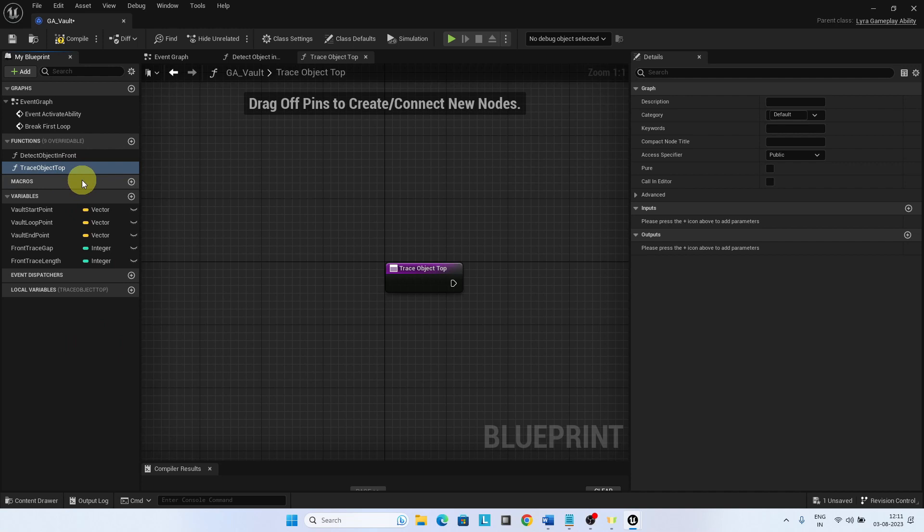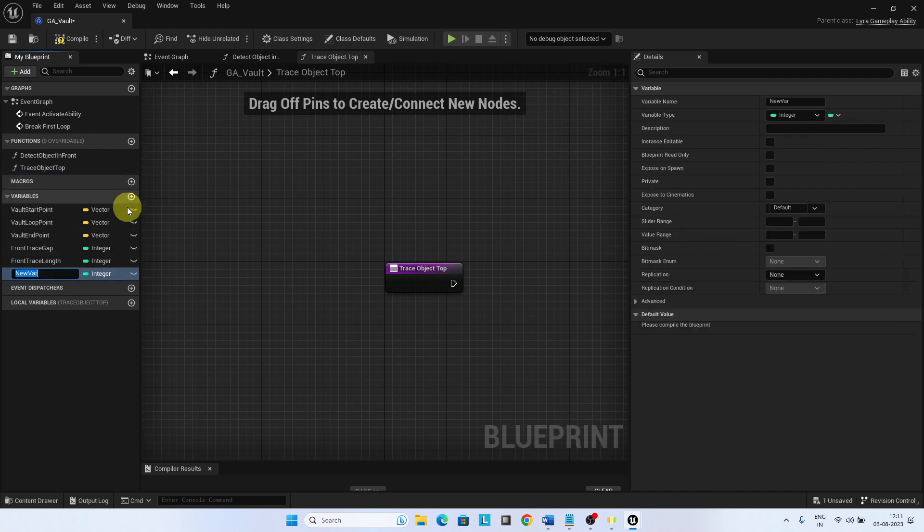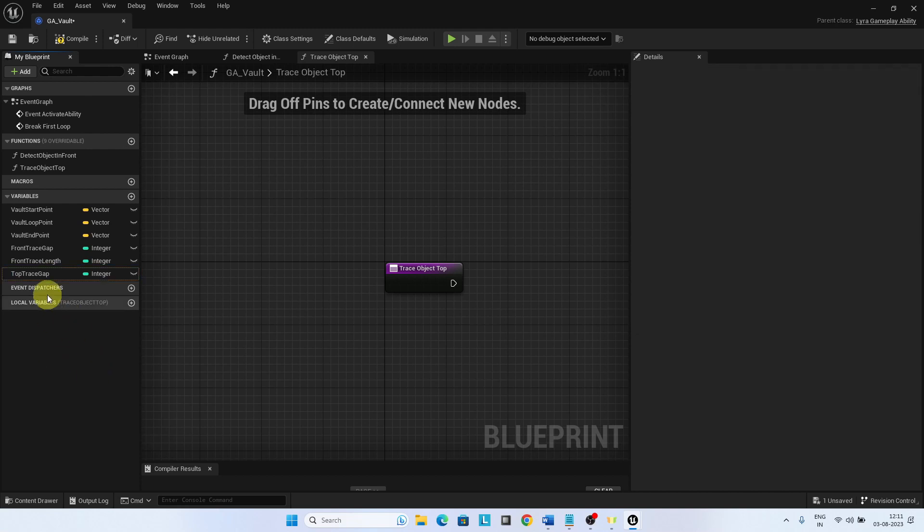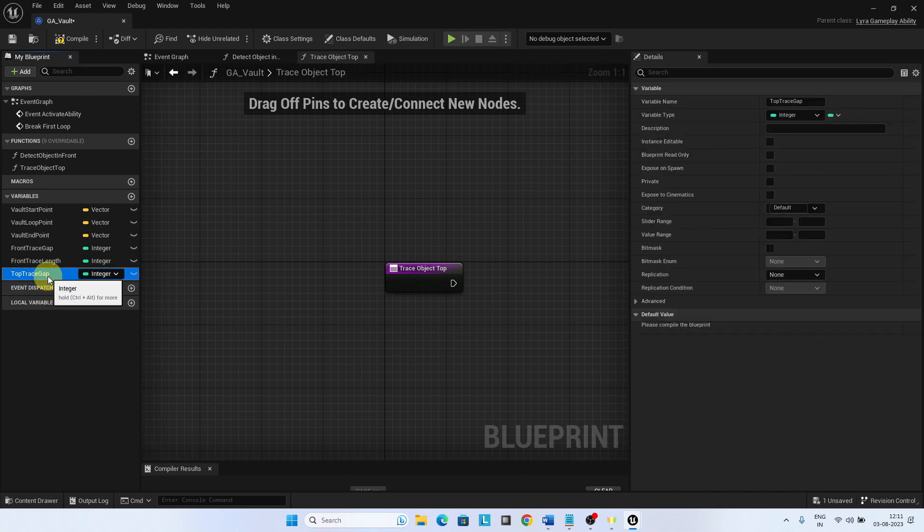Three variables are added. Top trace gap is the gap between the object. Set to 50.